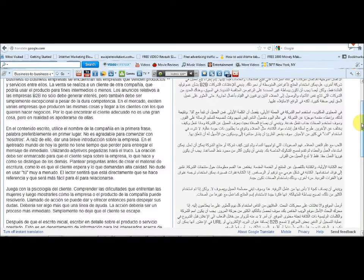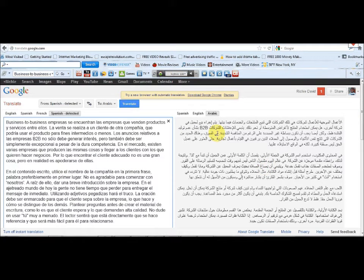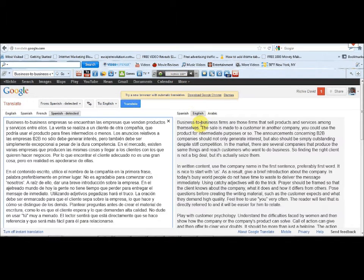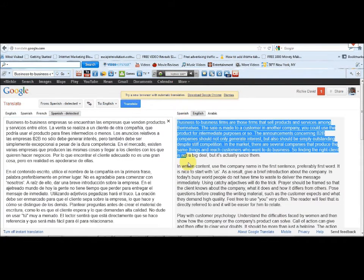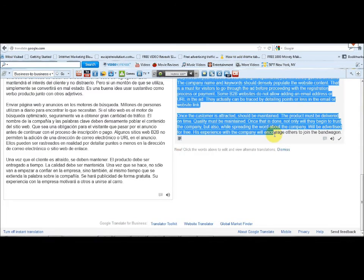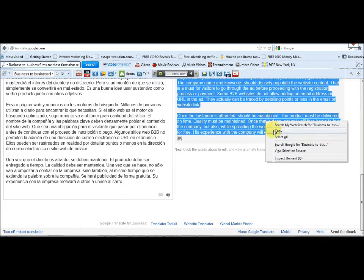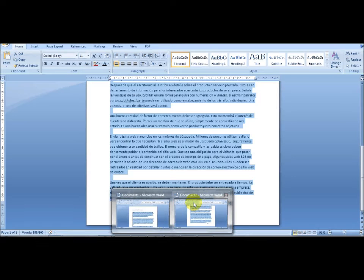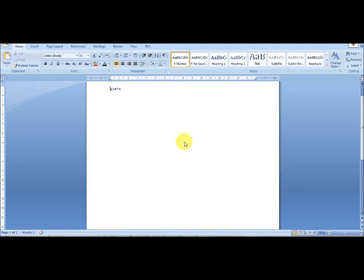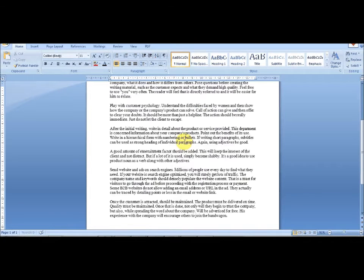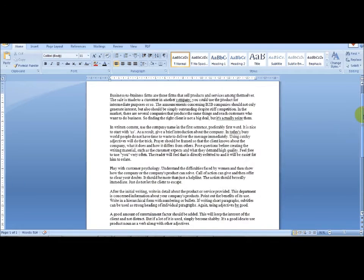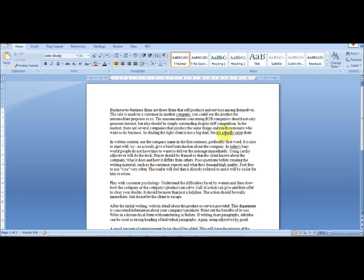It translates to Arabic by default, but we want it in English, so you click on English. Now the article that was translated to Spanish has been re-translated back to English. All we need to do is copy this new article and paste it into a new word processor document.